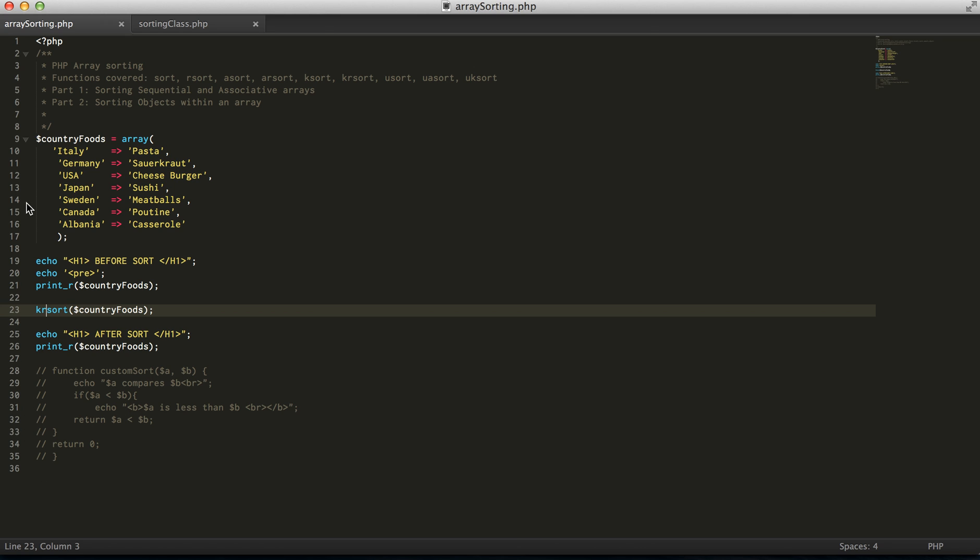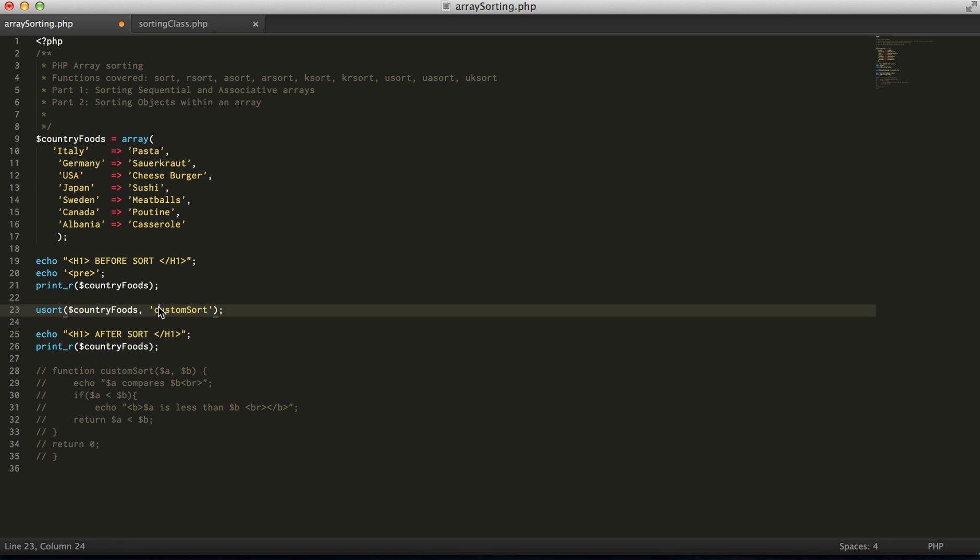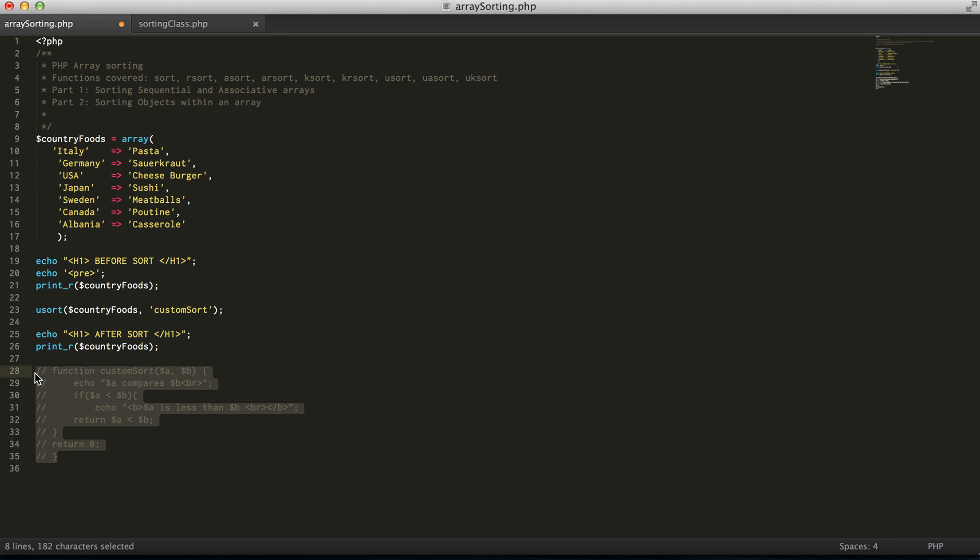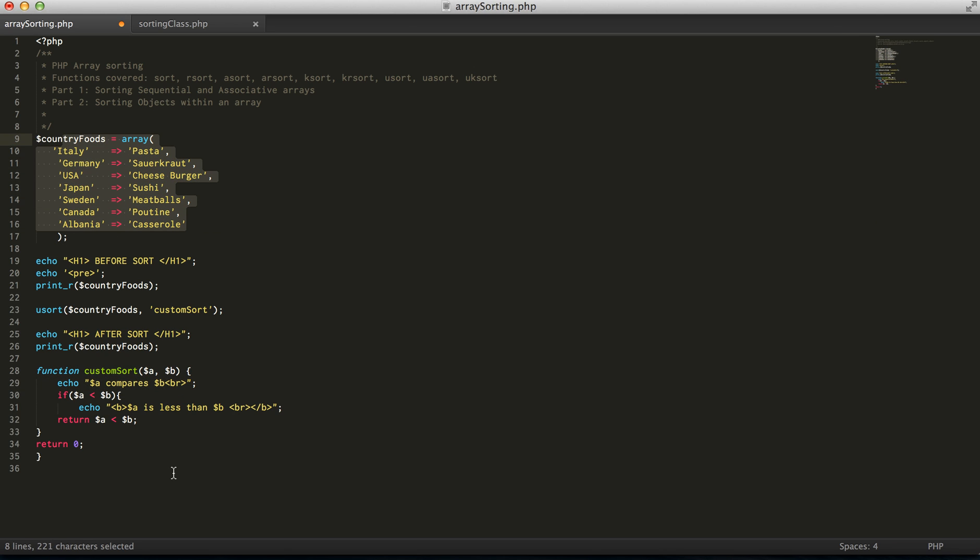So the next one we're going to touch on is actually usort, which is an actual user sort where the user defines their sort method. So how this works is you pass in the string of a function that you've defined. So here I define custom sort. So what it's going to do is,